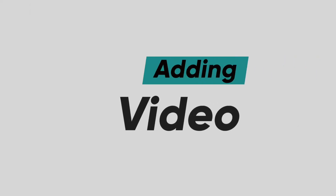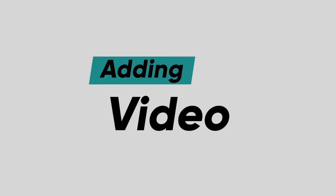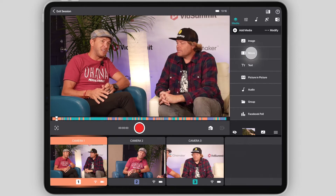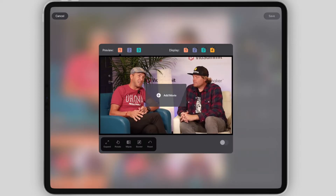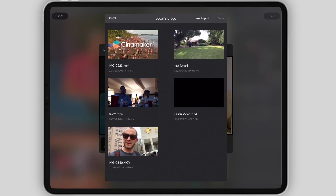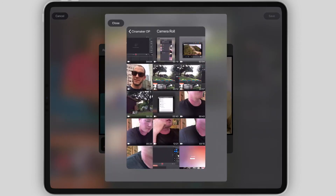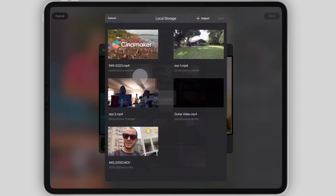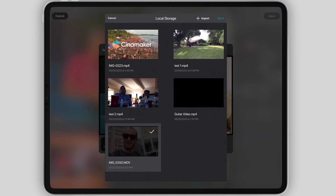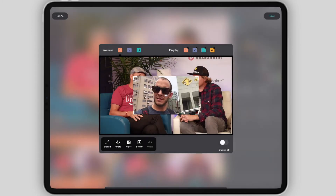Now, let's add a video. To do so, you'll take the same steps you took to add an image. The only difference is when you select Add Movie and go to Select from your local storage, you'll need to import your video first. Once it's imported, you'll be able to select the video, and it will appear in the preview monitor.